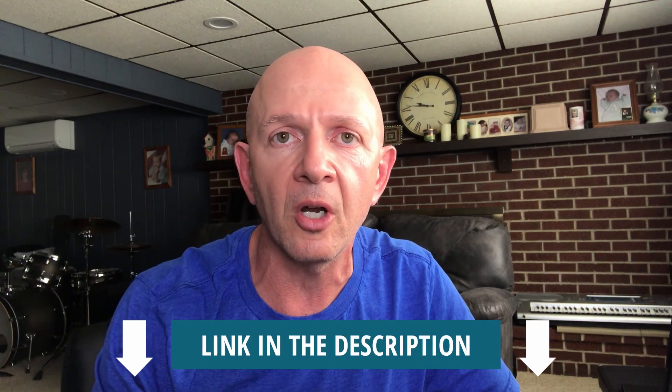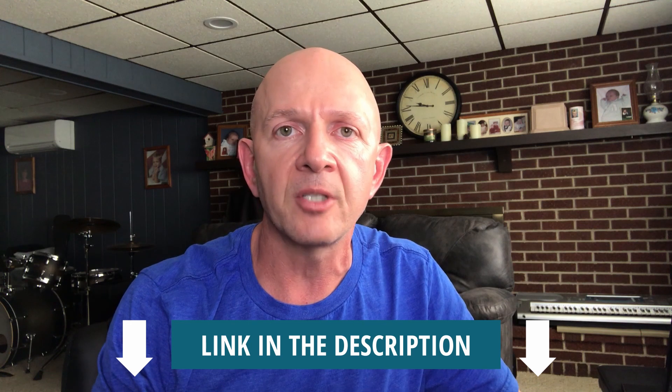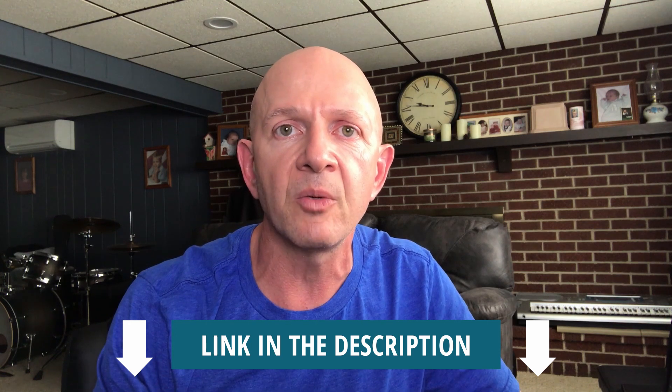DaVinci Resolve is a pretty cool program. It's so easy to use. I even learned how to use it. Down in the description below, I'm going to leave a link so you can go and click right on that and it will take you to DaVinci Resolve and you can download that software to use.